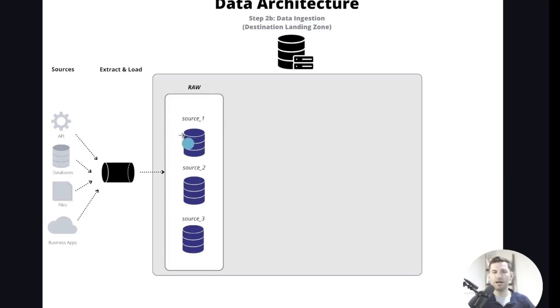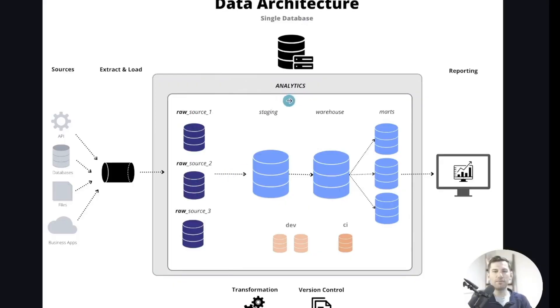All the underlying schemas in there are named based on their source, but at least they're grouped together all within a raw database, so you know exactly what it represents. Or if you have everything already in one database, you could prefix all of your raw data with 'raw_' and then the name of the source.